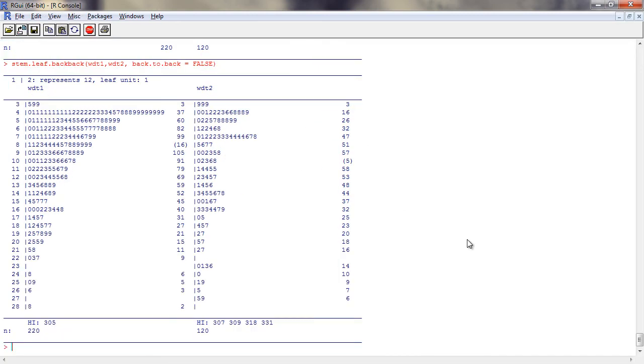In summary, we can use stem function from graphics package and stem.leaf and stem.leaf.backback function from APLPack package to construct stem and leaf plots. Now you will be able to draw stem and leaf plots in R. In the next segment, we will learn how to construct a histogram.